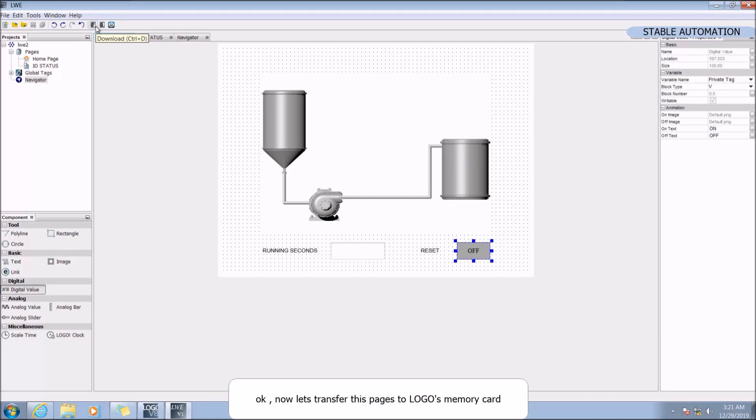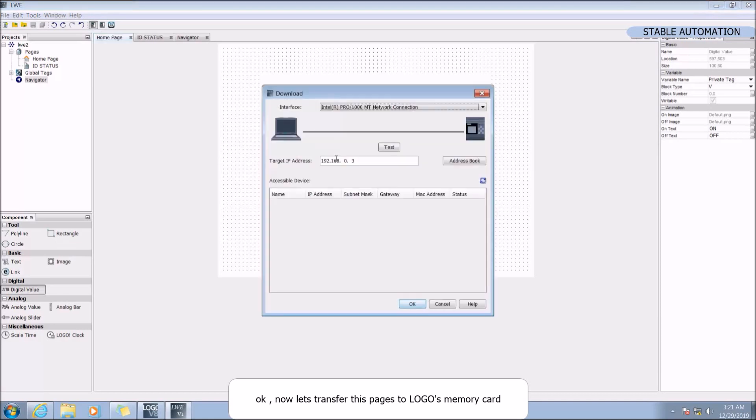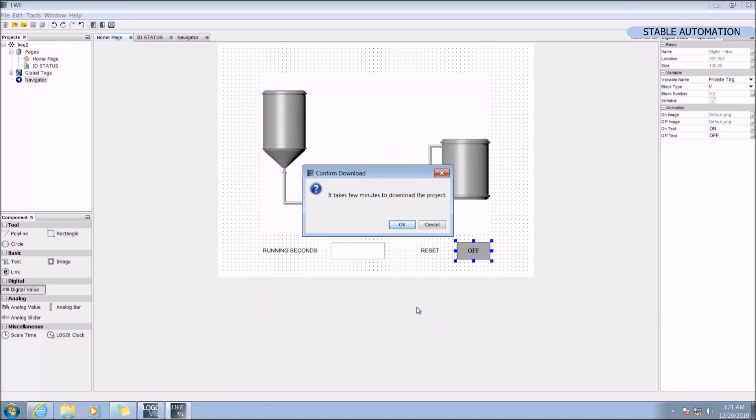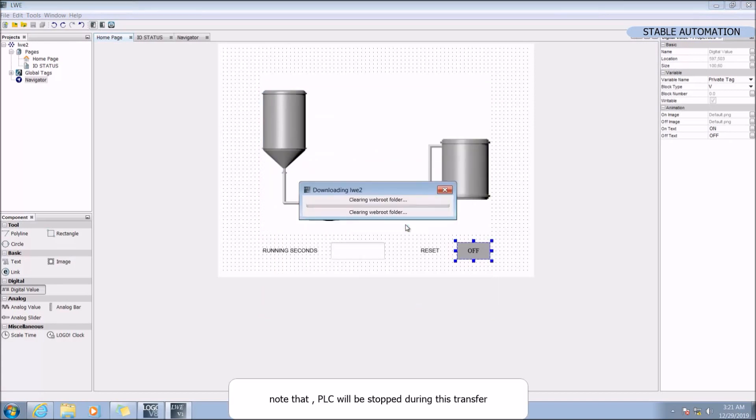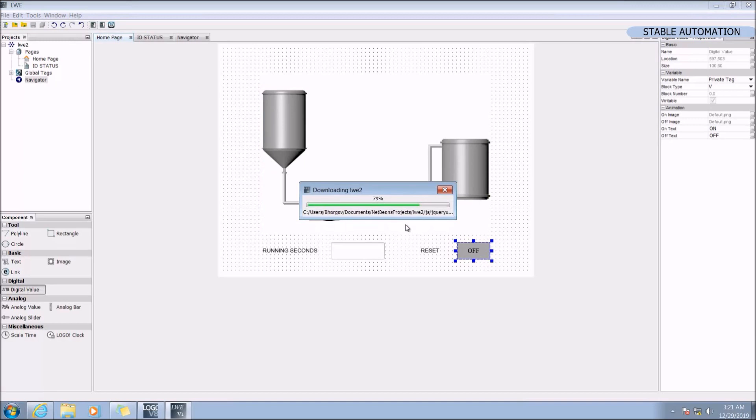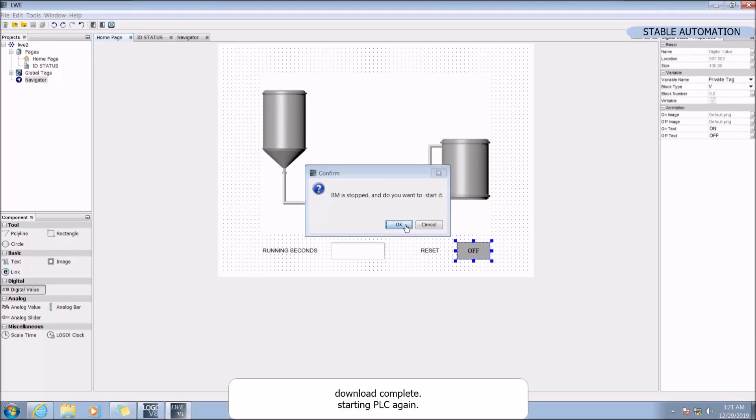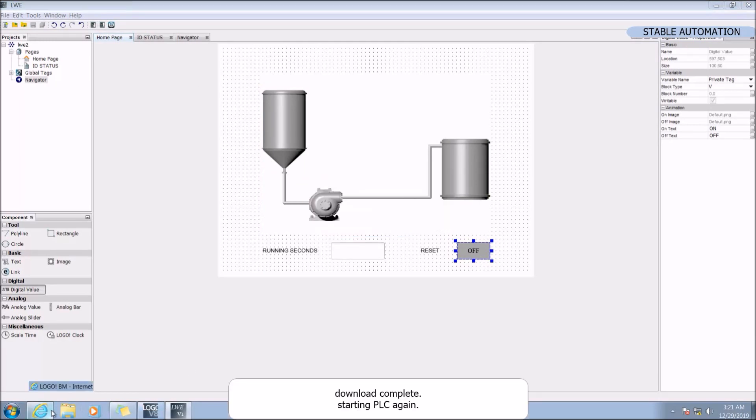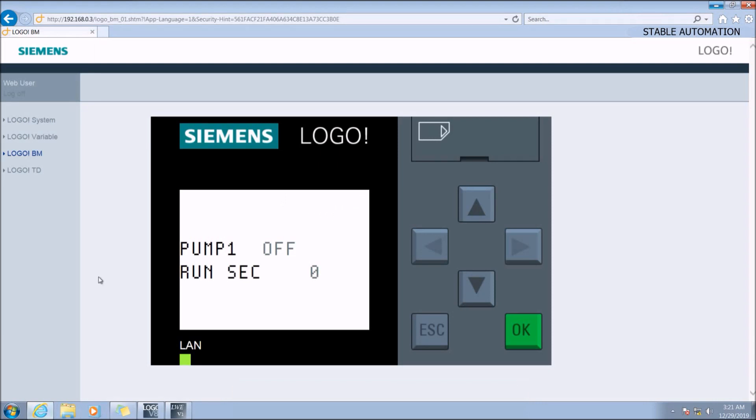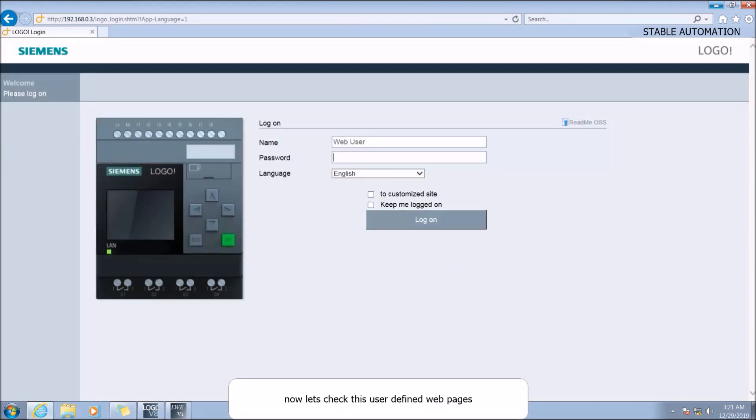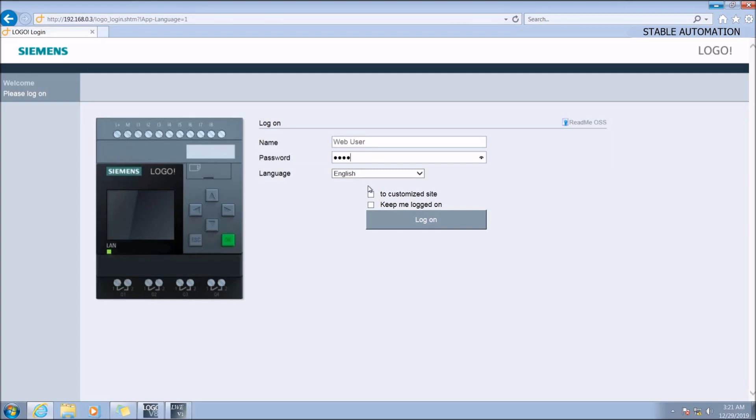Okay, now let's transfer this page to logo's memory card. Note that PLC will be stopped during this transfer. Download complete. Now starting PLC again. You need to check this option to customize site.